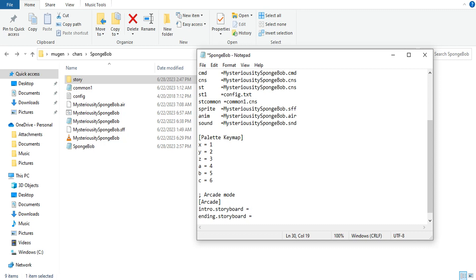Once you put the story folder, or you can even just put the files in the SpongeBob folder, I just put it in a story folder. You're going to put story forward slash intro.def.